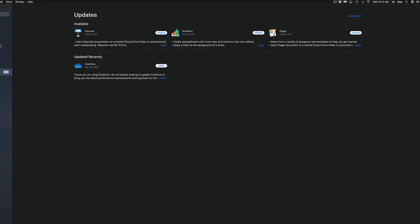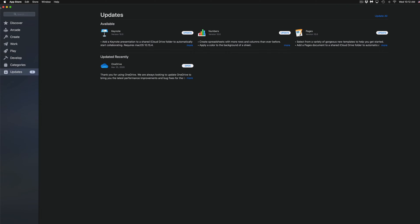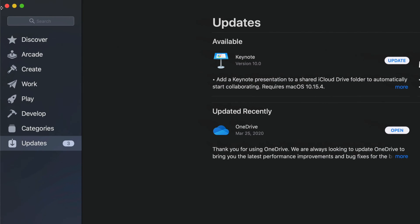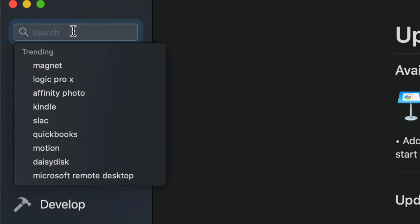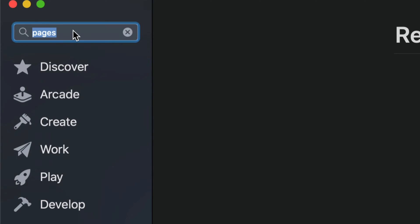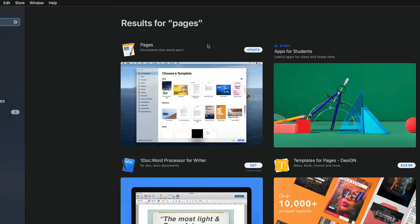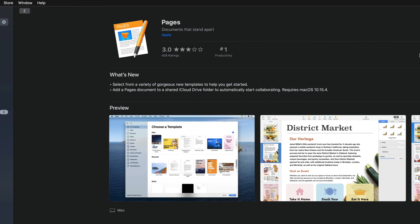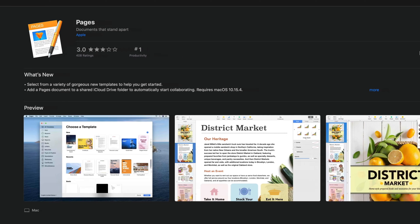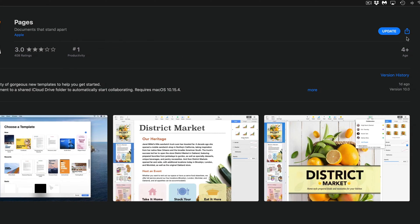On the top left-hand corner you see Search. Just type in Pages, for example, and we're going to see Pages. Let's go right into it. You're supposed to see Update on the top right-hand side. There's supposed to be an Update button up there, so we can update it from here as well.